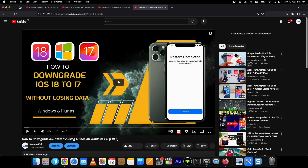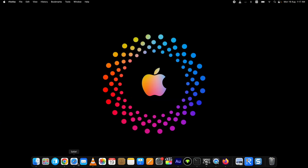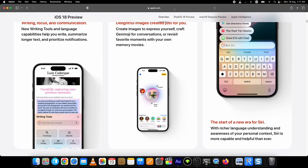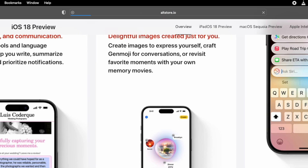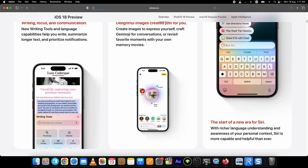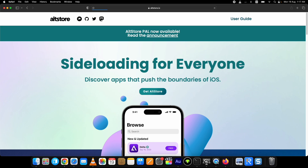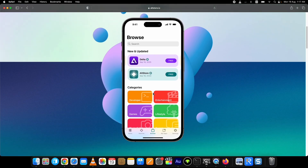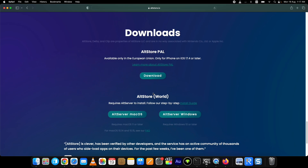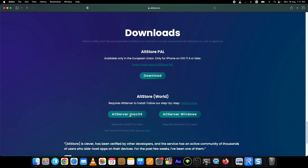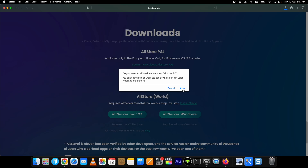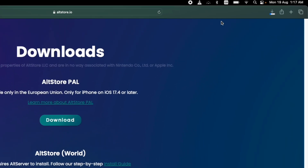First, we need to download AltServer for Mac from the AltStore official website. Open Safari or any other browser and go to the altstore.io website. From here, download the macOS version of AltServer — click on the Mac button and it will start downloading. If you want an AltStore Windows tutorial, let me know in the comments below. Once AltServer is downloaded, click on the downloads arrow at the top right corner of the browser and double-click on the downloaded file.